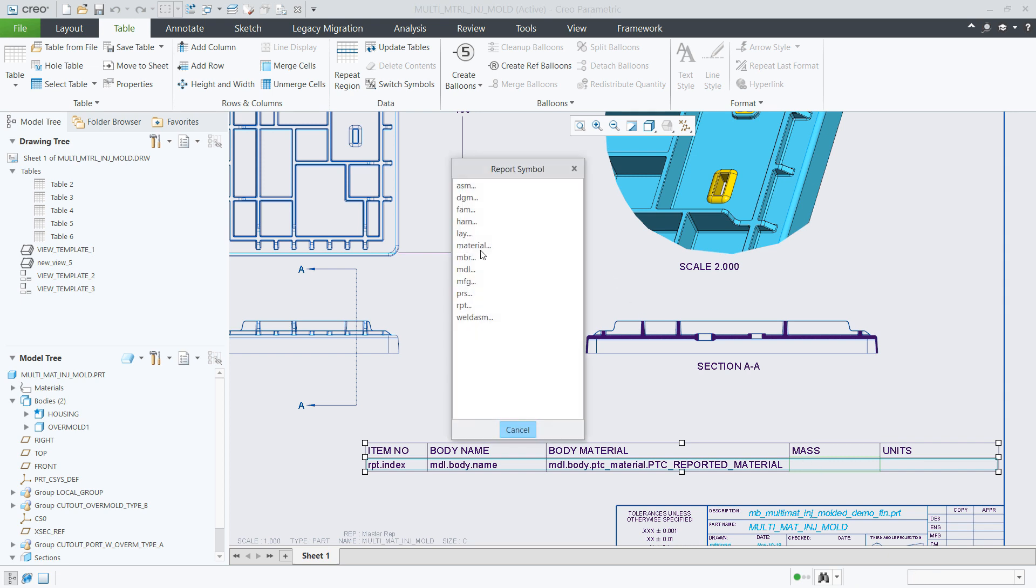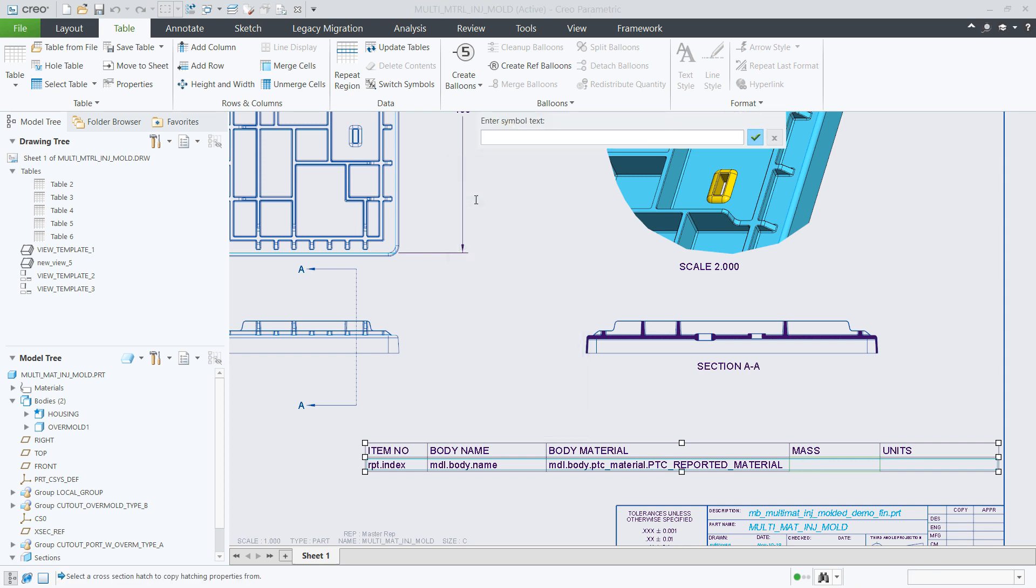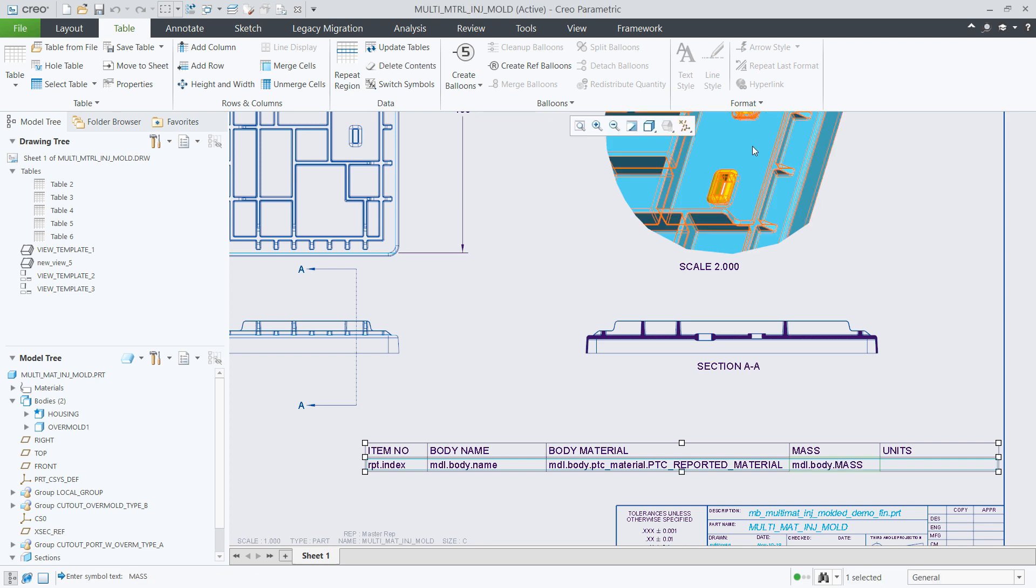In this example, I am adding information for the predefined mass parameter that I created for each one of the model bodies.